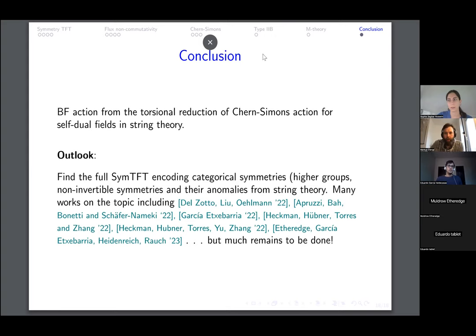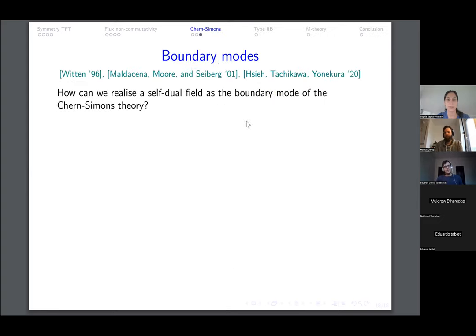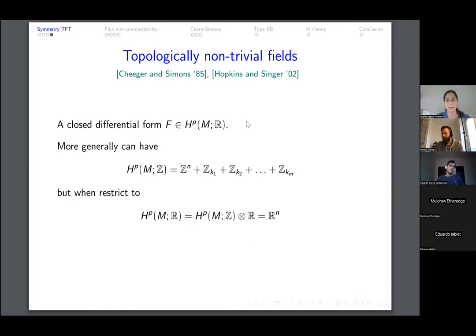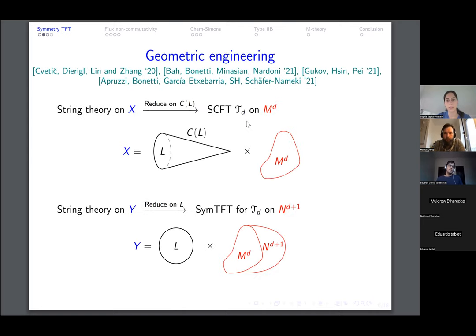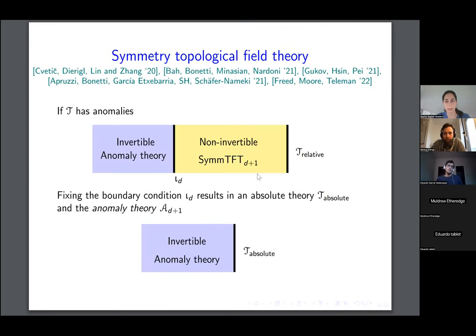Thank you very much, Sagar. Questions for Sagar. I have a very basic question. You talked a bit about the relative and absolute theories. Can I think about a relative theory as a theory with a gauge anomaly? So when I talk about the relative, what I really mean is one that doesn't have a fixed global symmetry. Sometimes relative is also referred to when there is anomaly inflow and an anomaly theory. But I took the convention where relative just means that there is a non-trivial BF theory and the global symmetry is not fixed. So if it has an anomaly, it would still be absolute in my case, but has a fixed global symmetry.